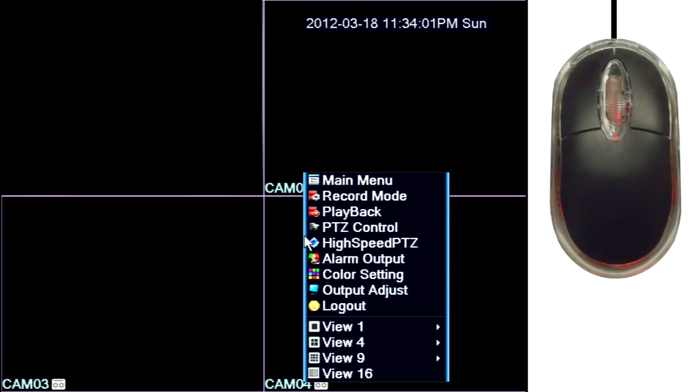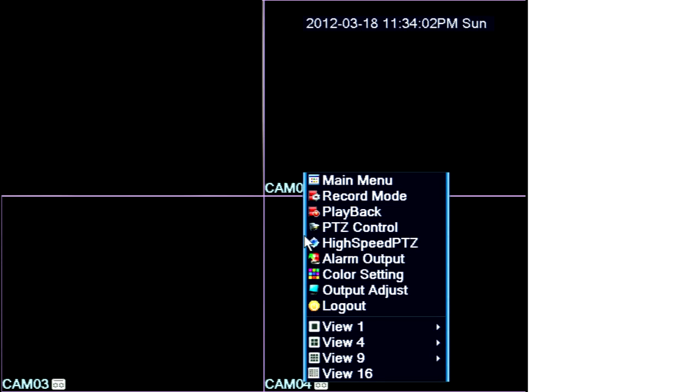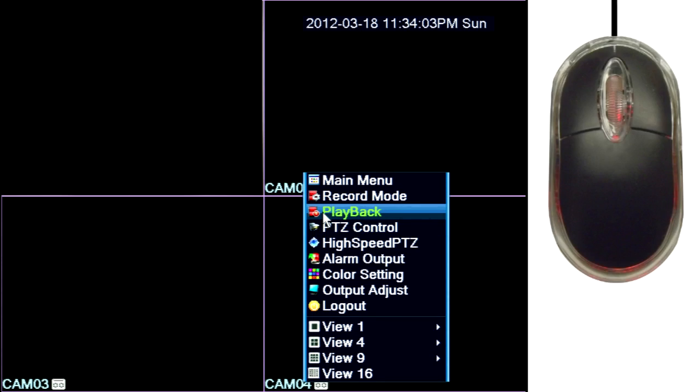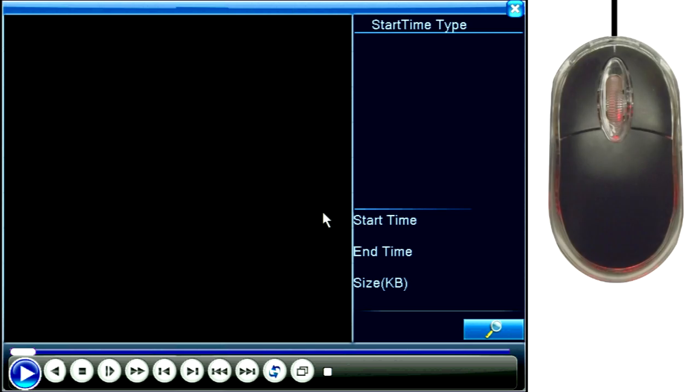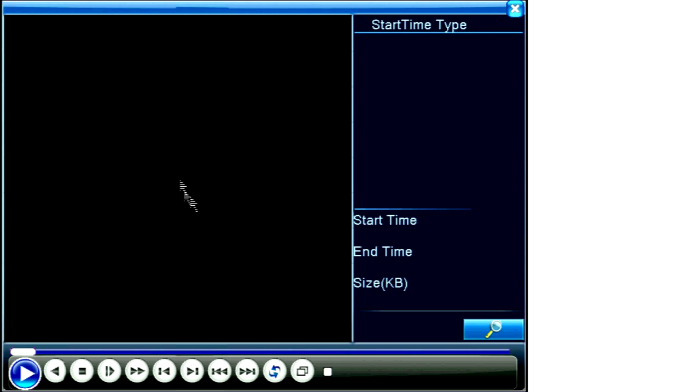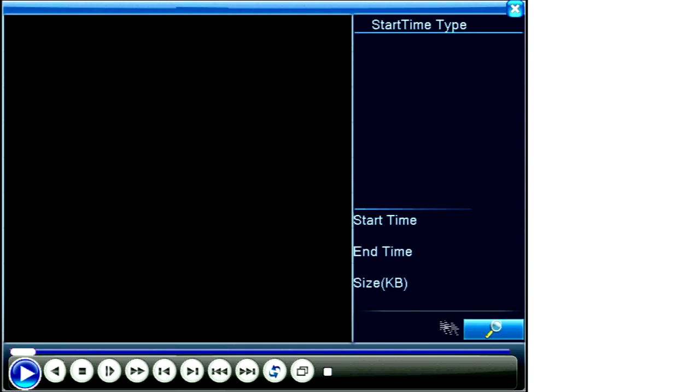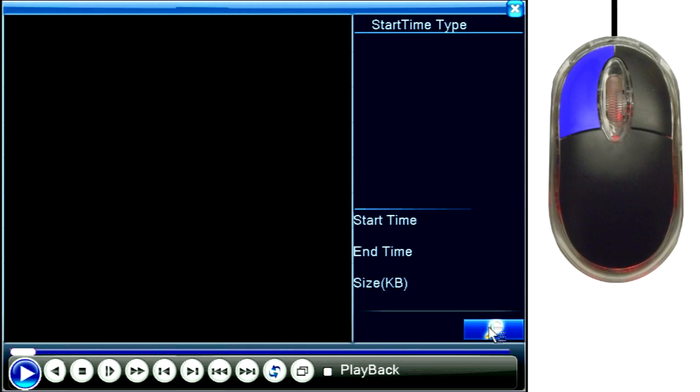From the main screen, right-click to bring the quick access menu again. Now click on playback and this search and playback screen will appear. Click the icon down on the lower right, which looks like a magnifying glass, in order to do a search.